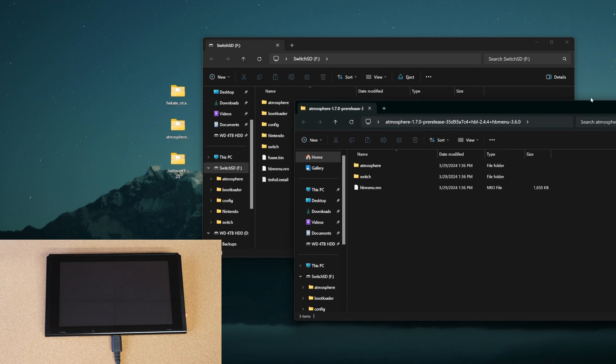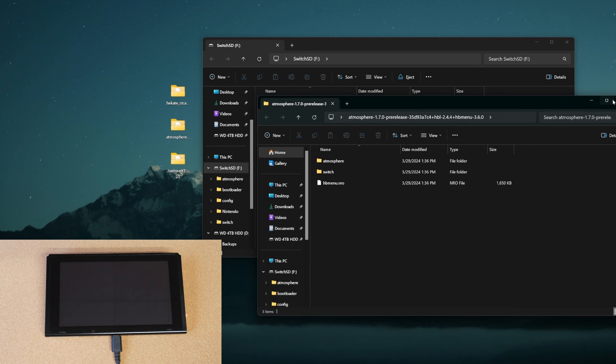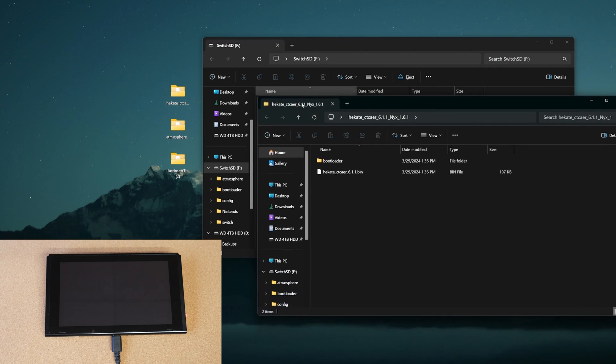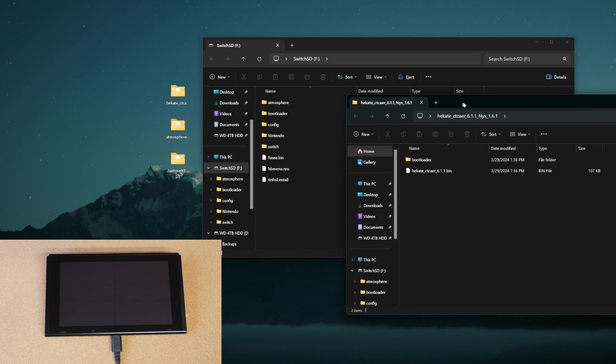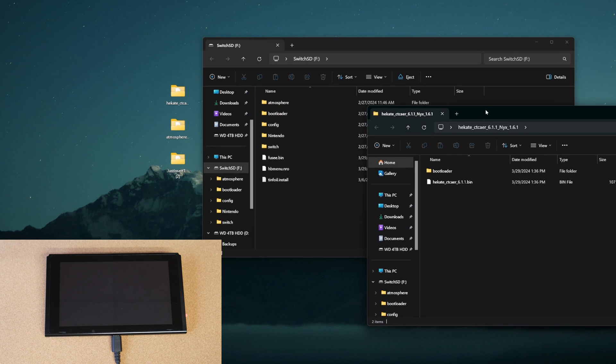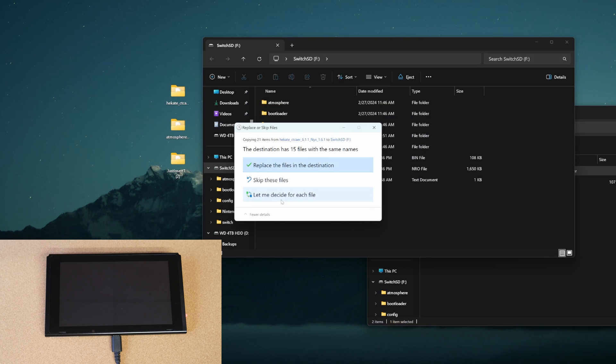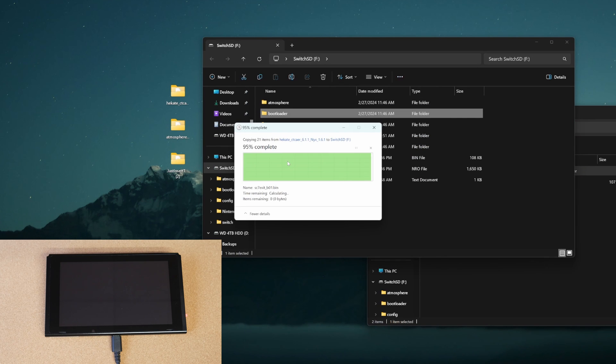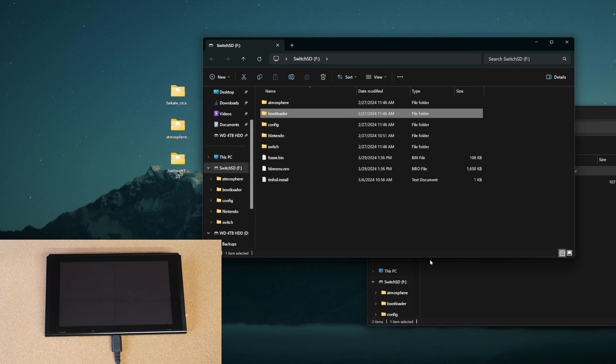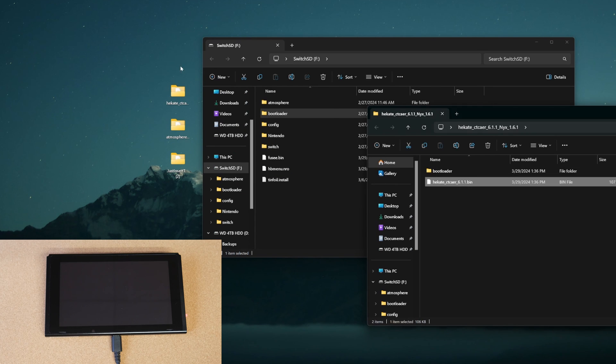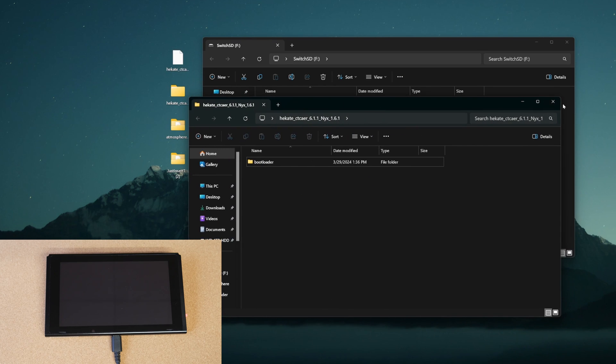And then we're going to open up Hekate and make sure we go ahead to update the bootloader by opening up this folder, taking just the bootloader folder and dropping that into your SD card. You don't have to drop that .bin file. That's what we're going to inject with our payload later on. So you're going to want to make sure you take that, bring it to your desktop.